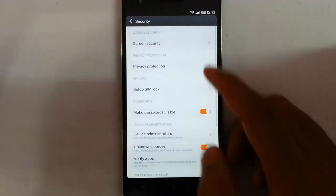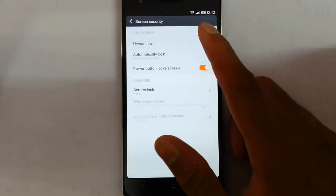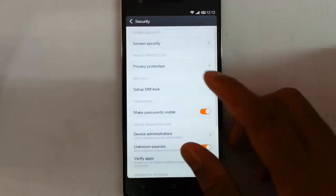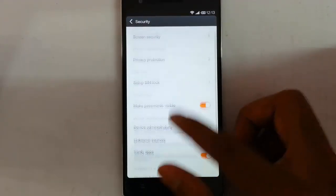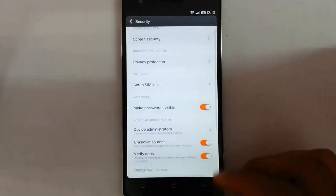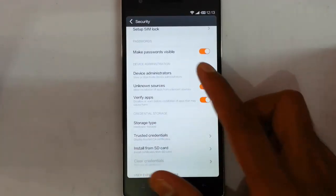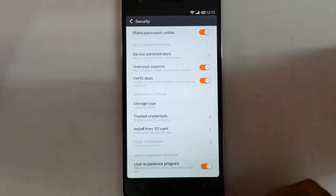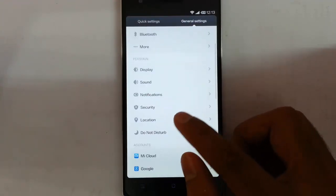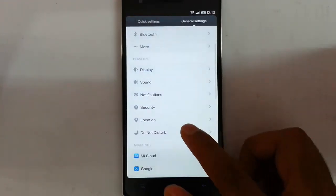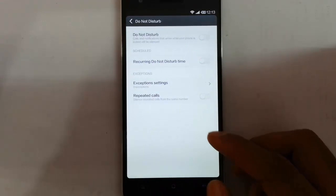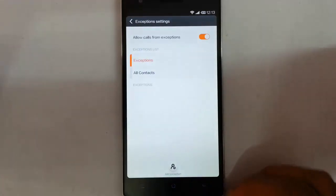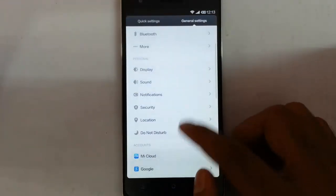In security you can see screen security, you can set the password and all, lock screen, privacy protection is there, device administrators, unknown sources and other options. In Location, Do not disturb. Using this option it can block the notifications and all.